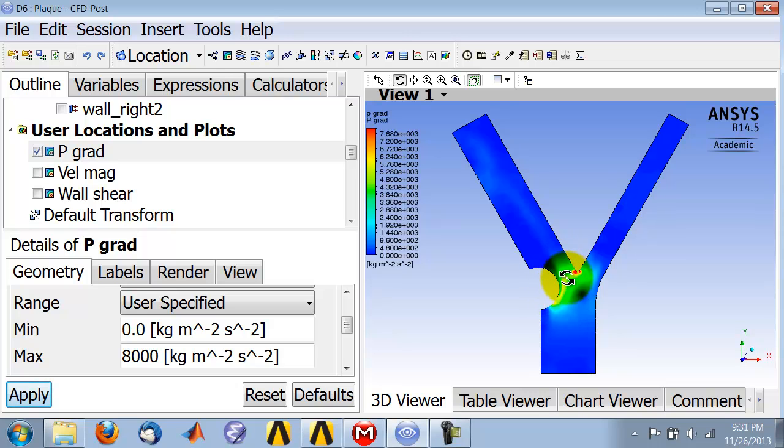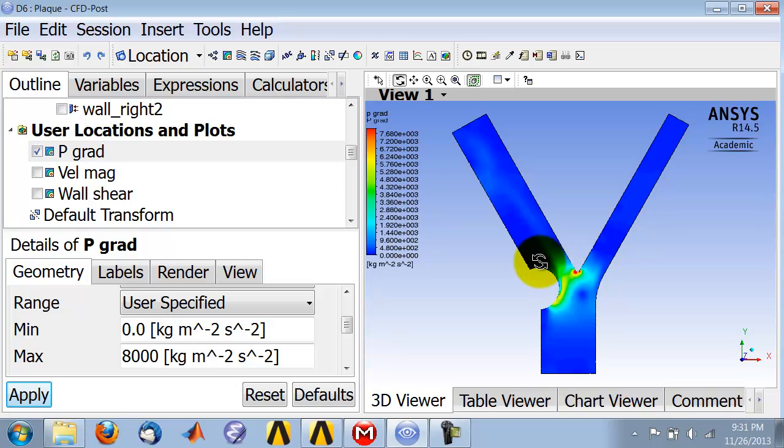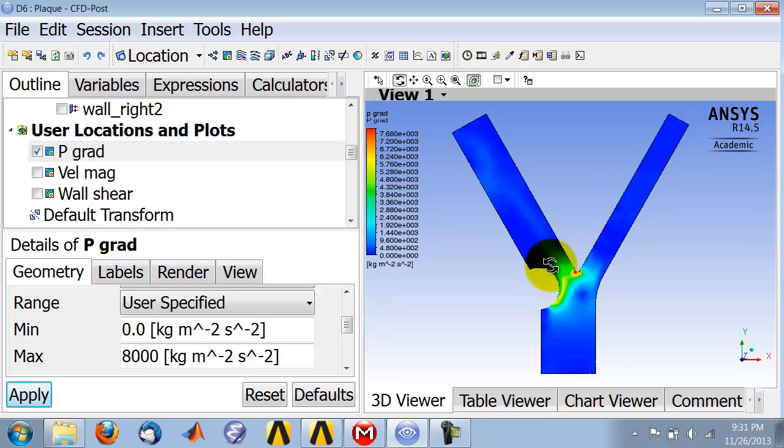In fact, this pressure gradient is positive, so it's pushing the flow along and it nicely negotiates that turn. But then the pressure gradient turns negative and the flow cannot negotiate that negative pressure gradient, so it separates. Once it separates, you get low pressure, low velocity, and you can see the effect of that over here.